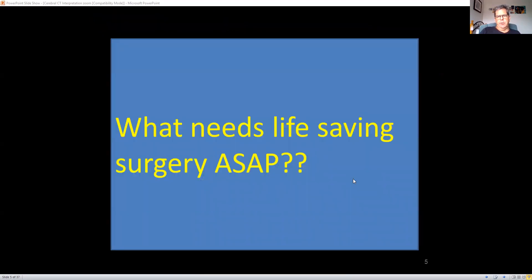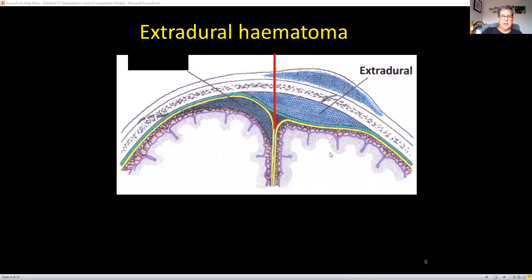The most important finding from a trauma point of view that may require life-saving surgery is the extradural hematoma. The extradural is a collection of arterial blood between the table of the skull and the dura. It's limited by the cranial sutures — I've put a red line down the centre of this picture because it shouldn't go past that point. As it strips off the dura, it can only go a certain length and then has to go inwards, causing compression of the underlying cerebral tissue.